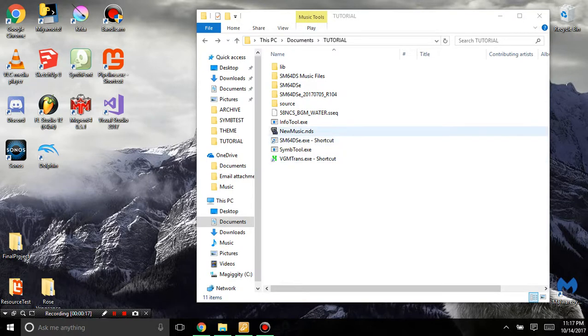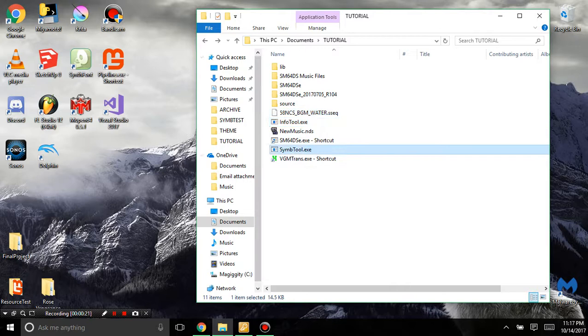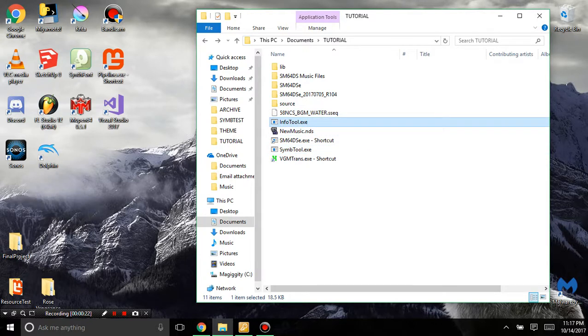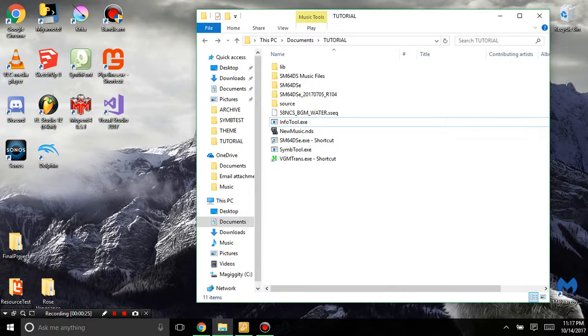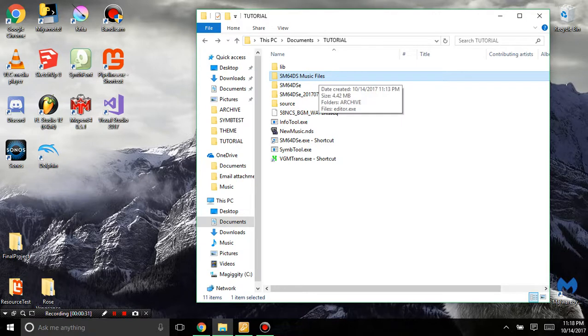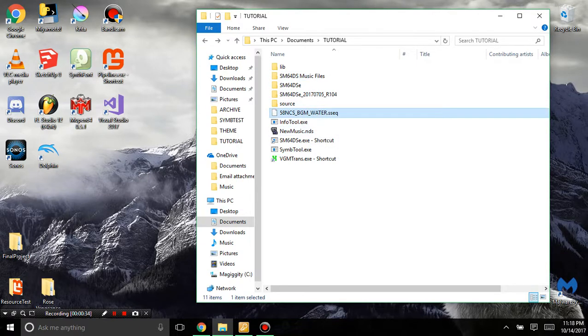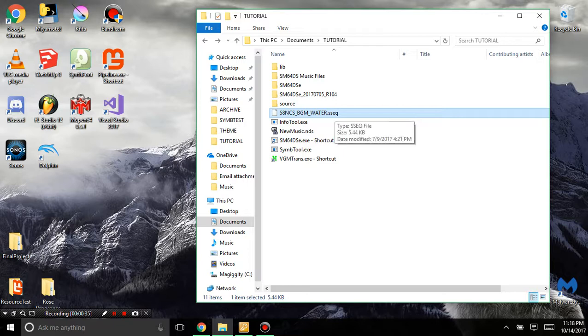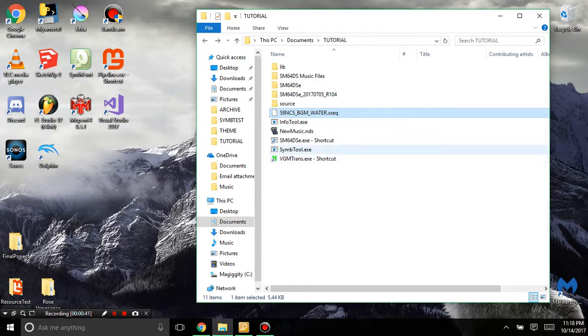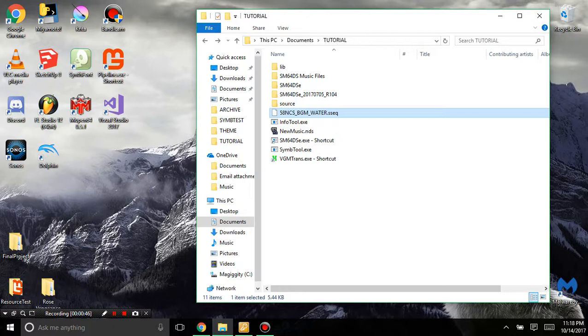The main ones I got so far are info tool and symb tool.exe. Now we'll put them to play. In order to add the music that you want, you're going to need your extracted music files, your ROM, the music you're going to want to add, and VGM Trans for testing later on. And of course, my info tool and symbol tool, which I'll post in the description.